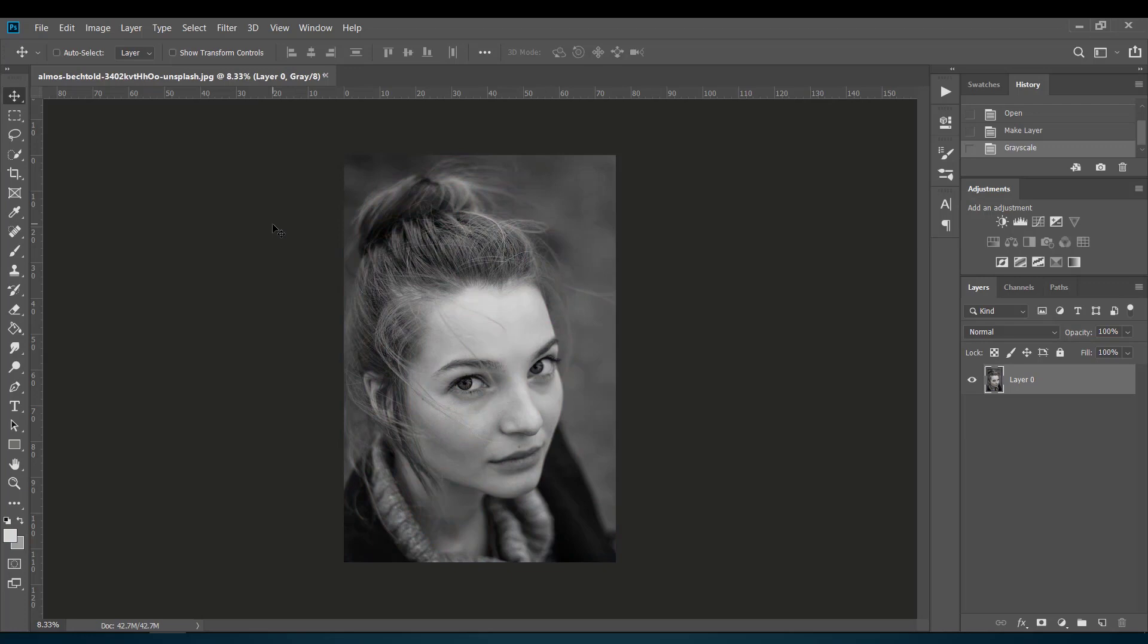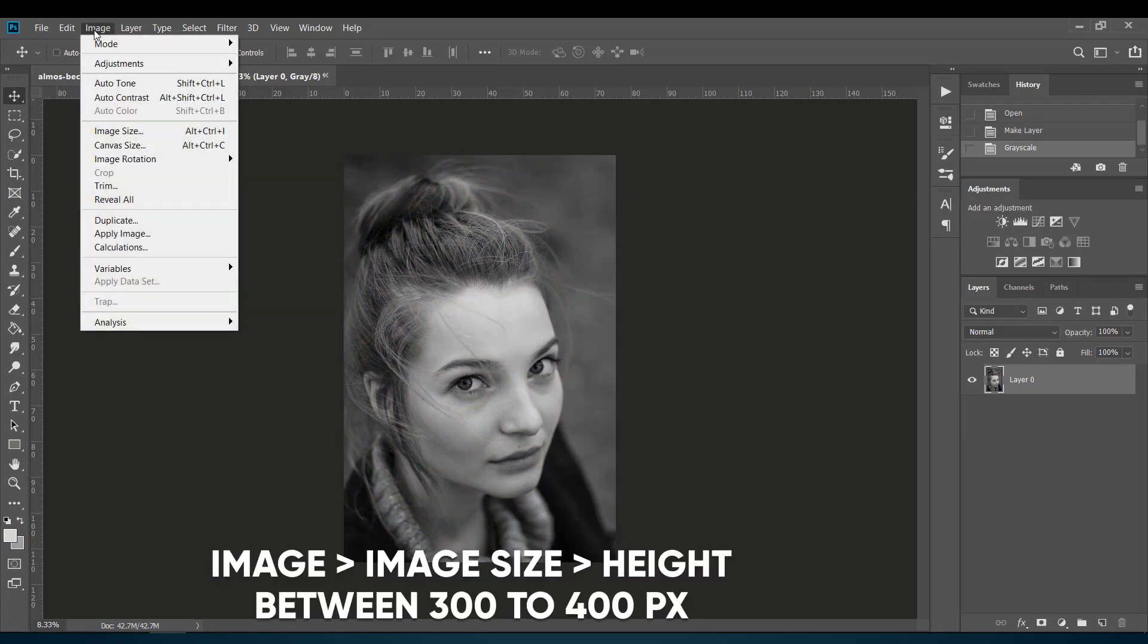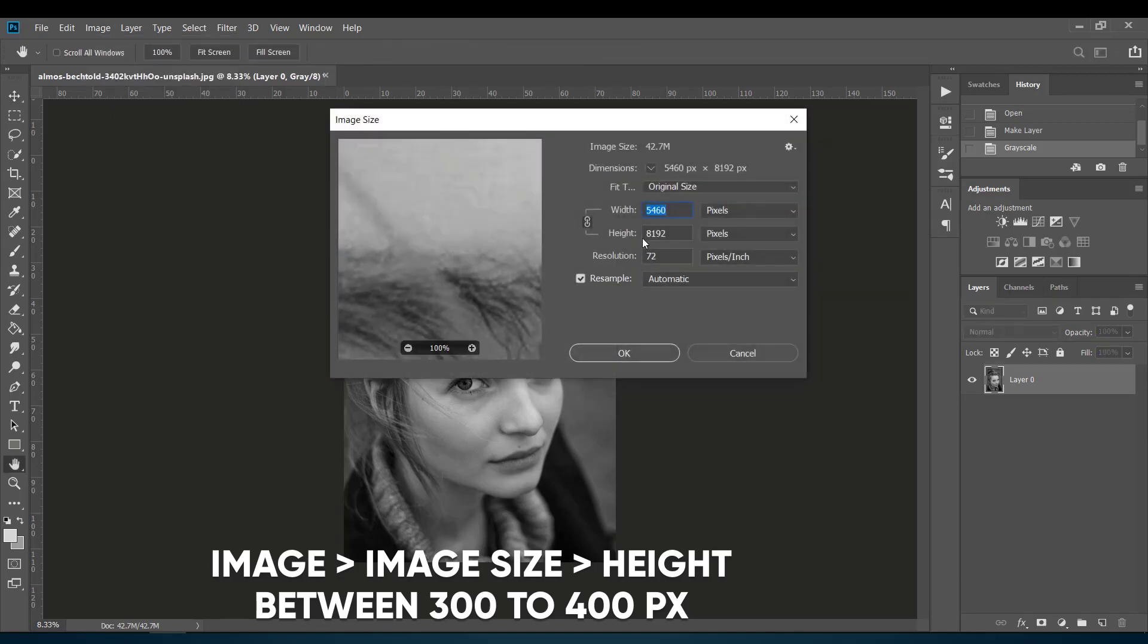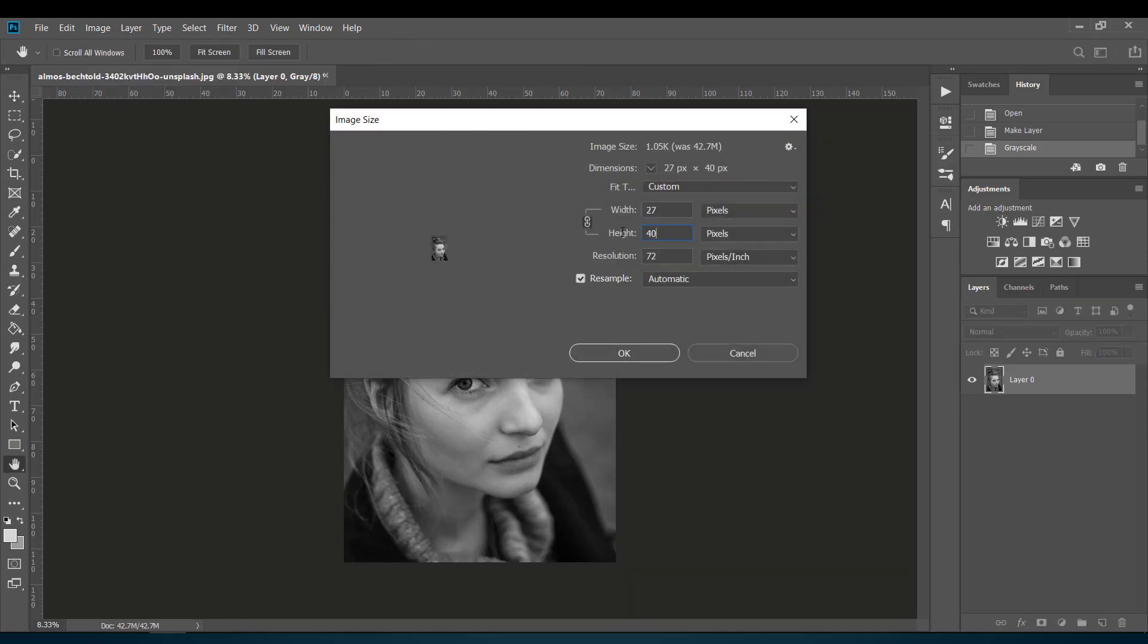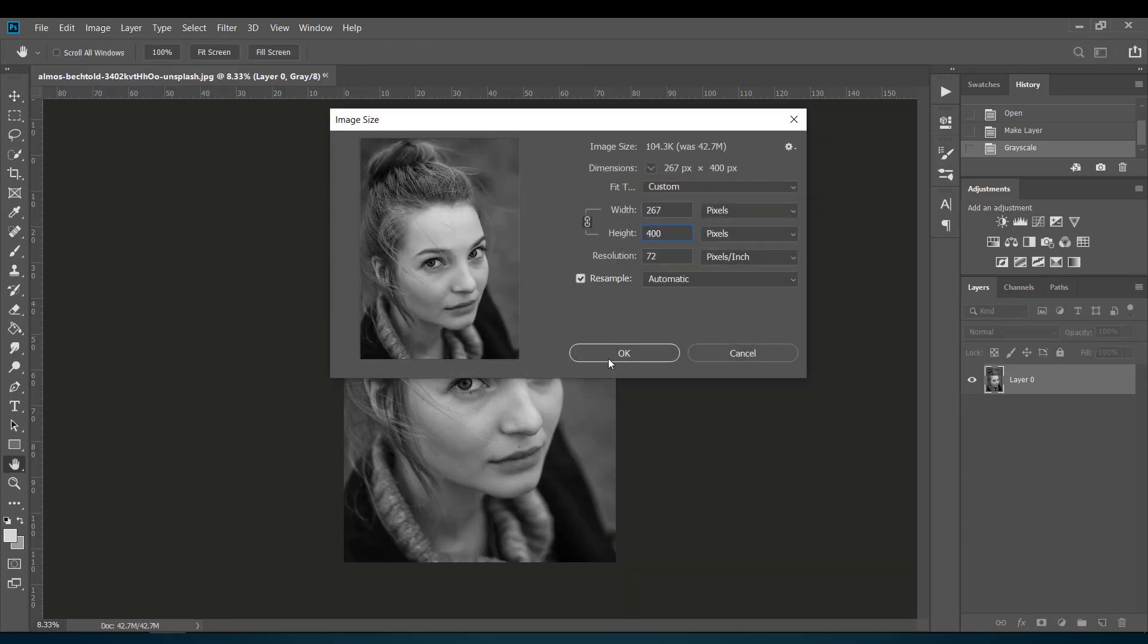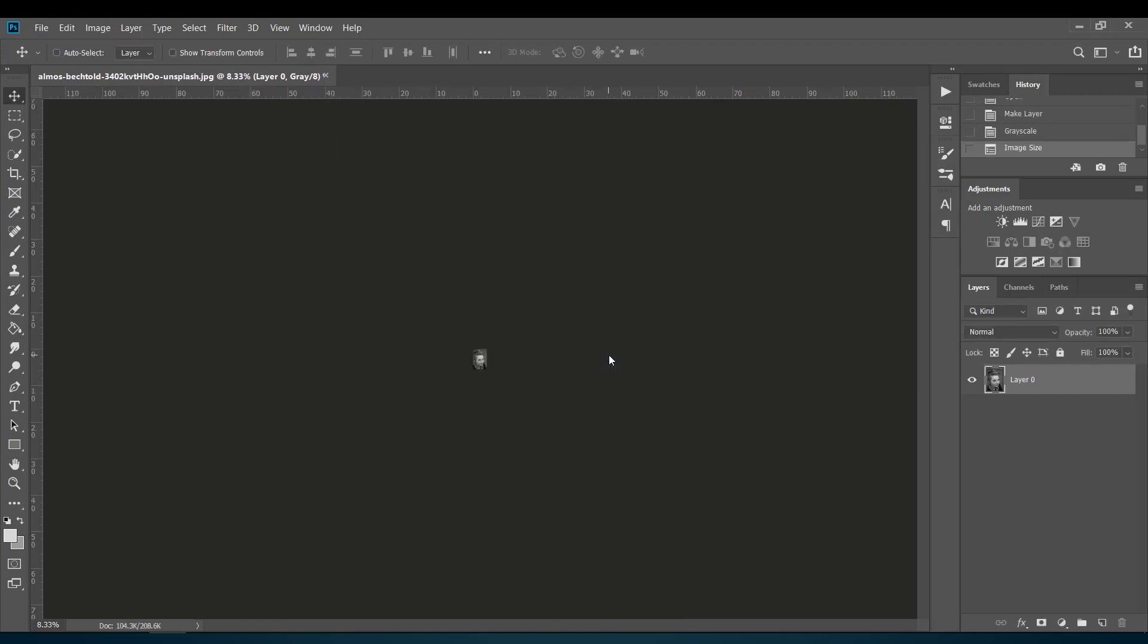Next, just adjust the size of the image by going to Image, then to Image Size, and make the height anywhere between 300 to 400 pixels. Its width and resolution can be of any amount. Now hit OK.